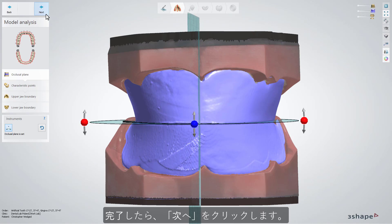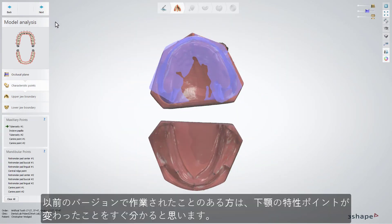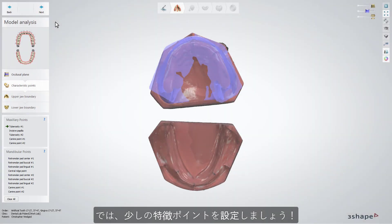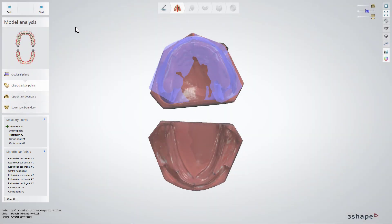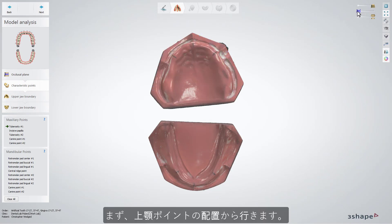Click Next when finished. For those of you who have worked with our previous version, it will be easy to see that the characteristic points for mandibular have changed. Now there are a few more points to define. Start with maxillary points.